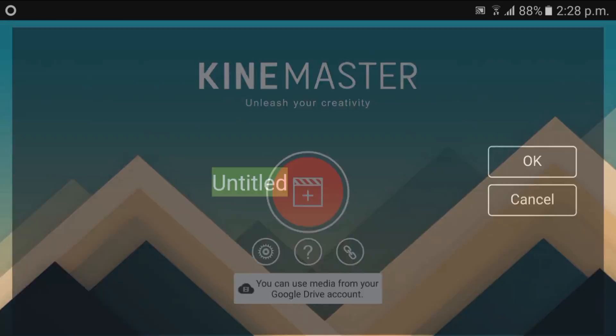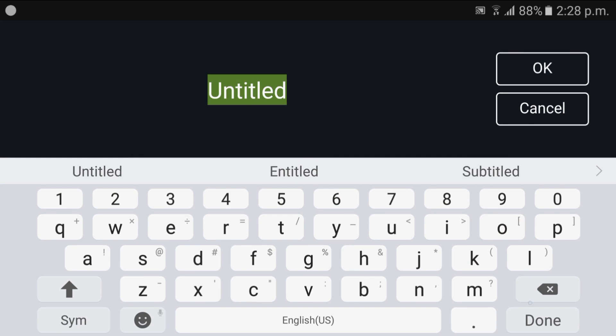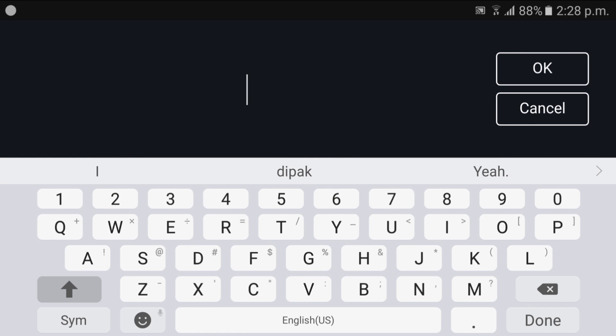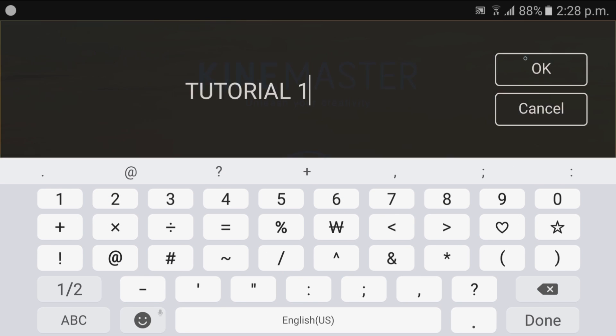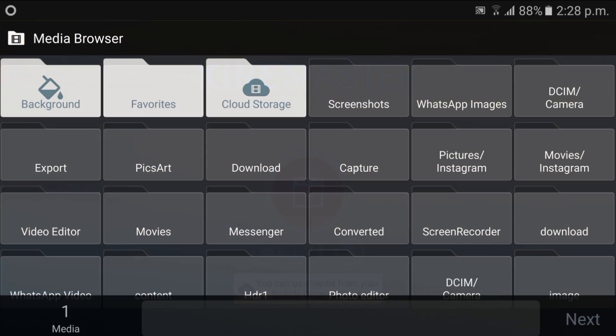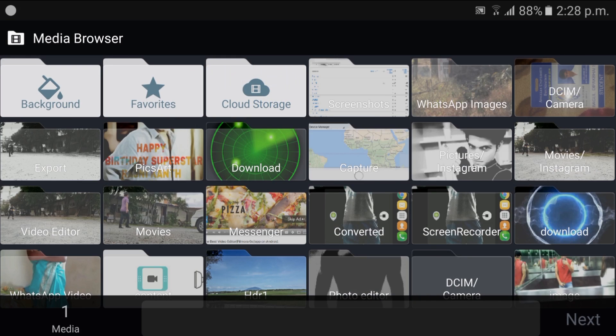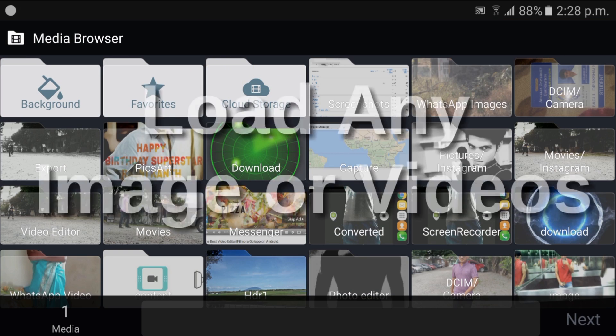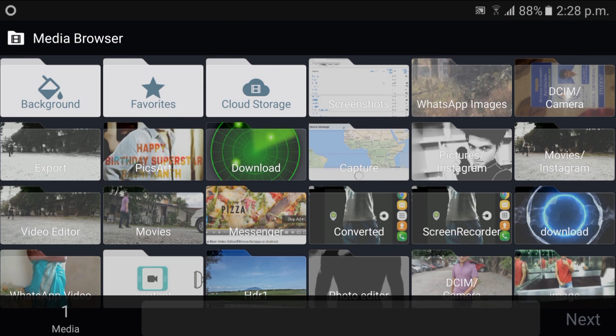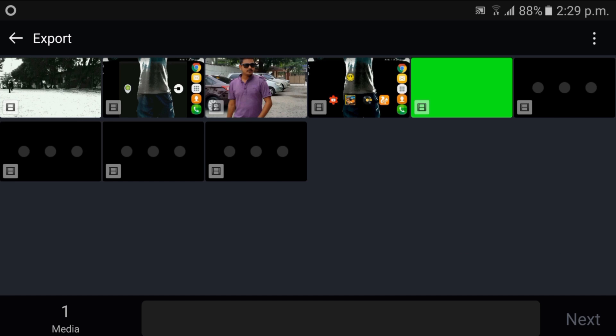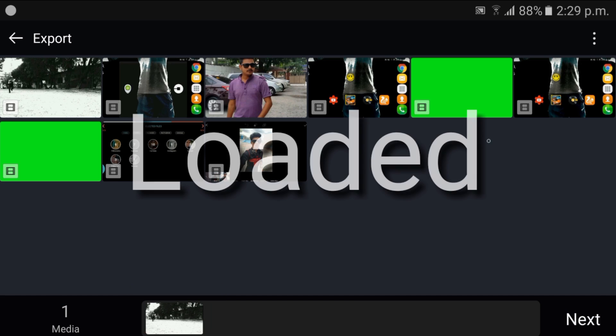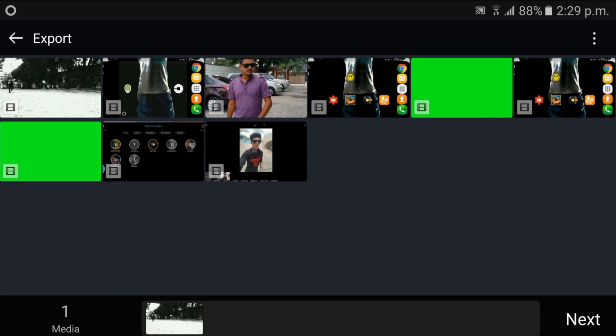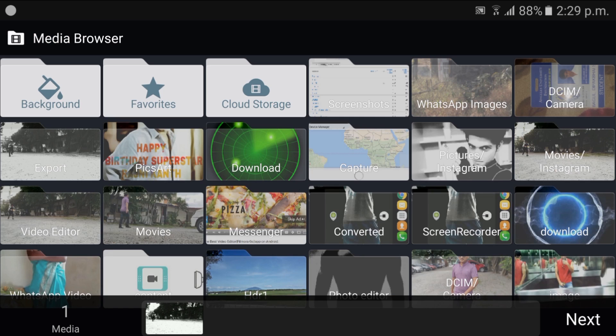Okay guys, once you open the app, just open it and give the title 'Tutorial 1'. Just add or load your image file or video file. I'm adding one file, it's loaded guys.